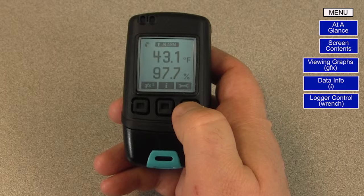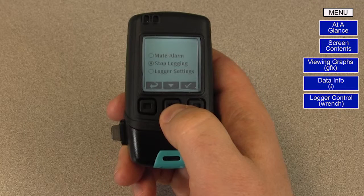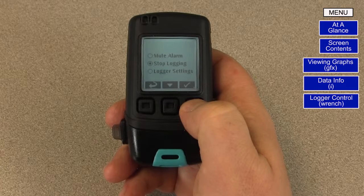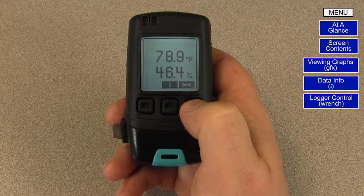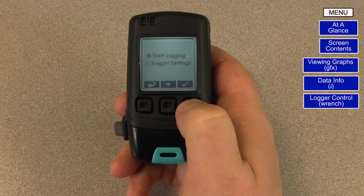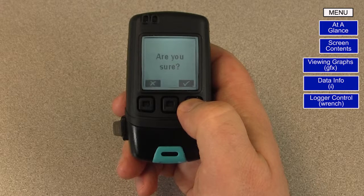Let's assume you wish to download the data to your PC, but before you do, you wish to silence the alarm and stop the data logger from logging at the same time. Press the button under the wrench, then press the button under the triangle one time so that Stop Logging is selected. Press the button under the check mark to execute, and again to confirm. The alarm will now be silenced, logging will have stopped, and you will return to the default screen. If you wish to start logging again, push the button below the wrench twice if the backlight is off, and press the button under the check mark to execute Start Logging, then confirm.